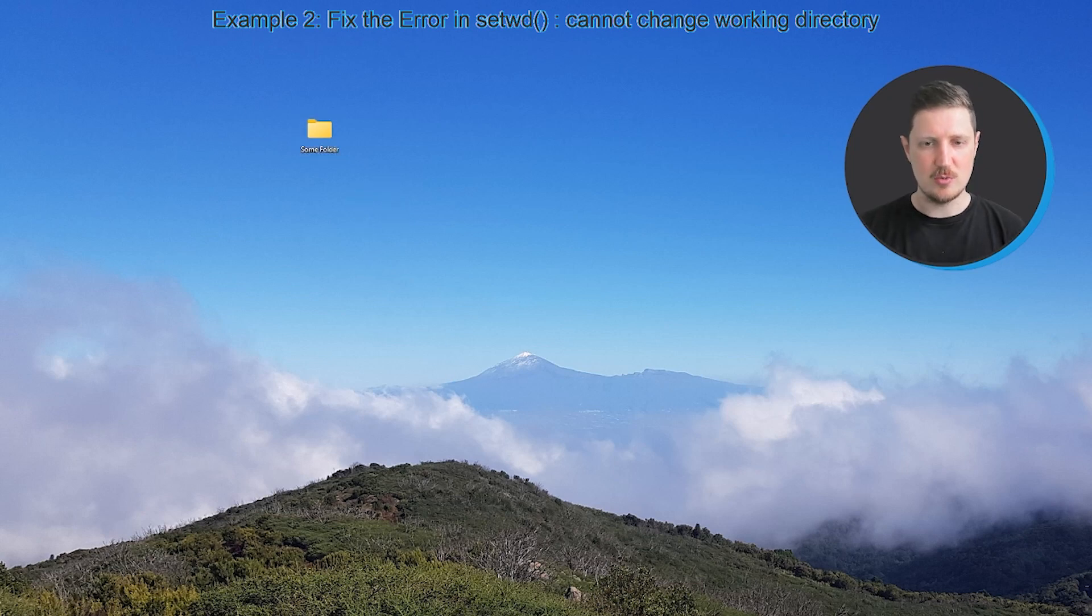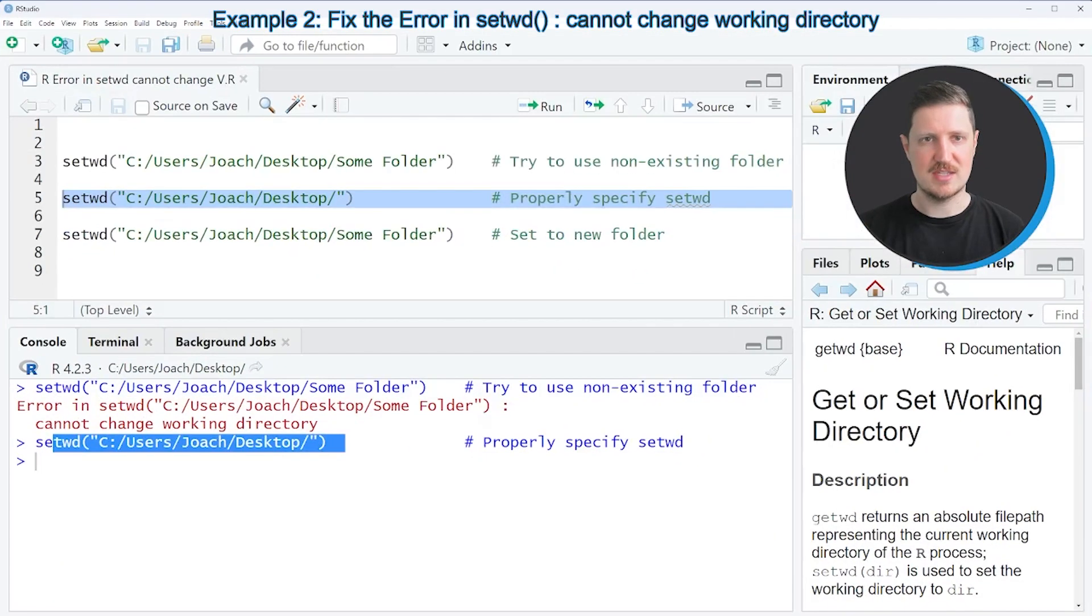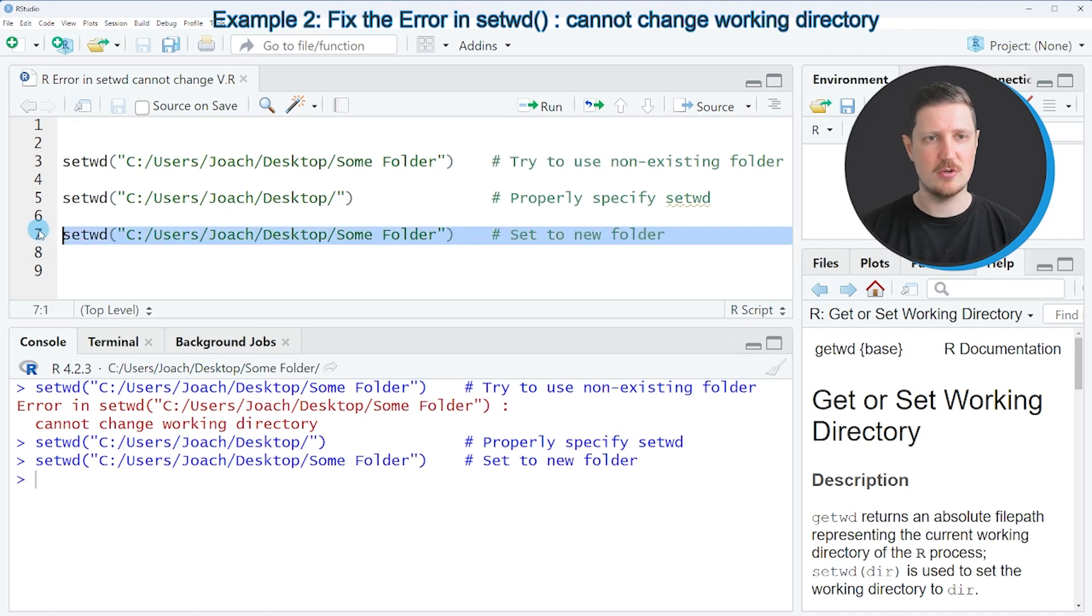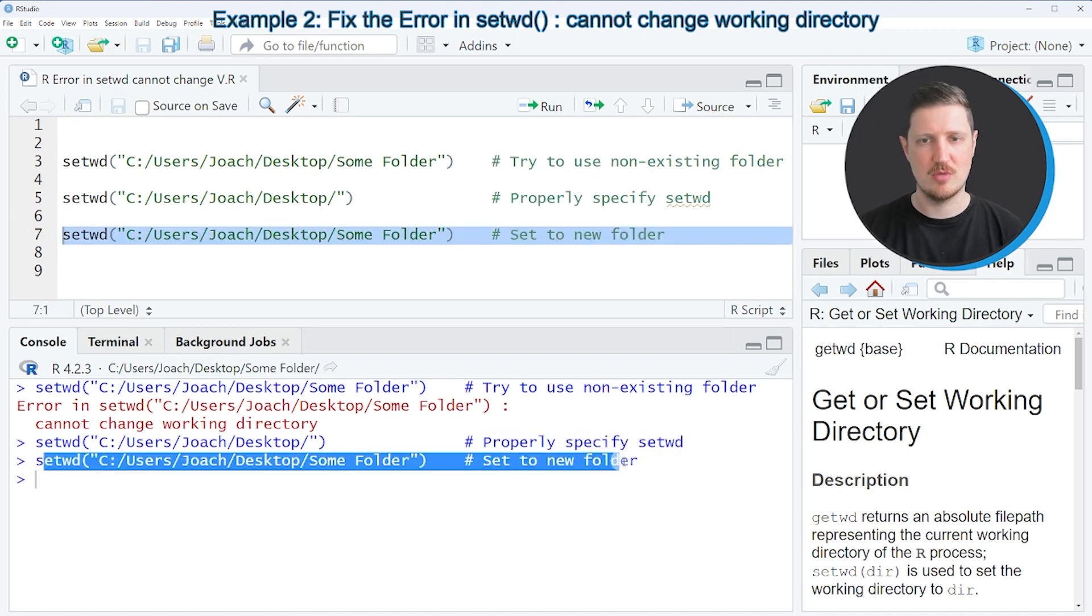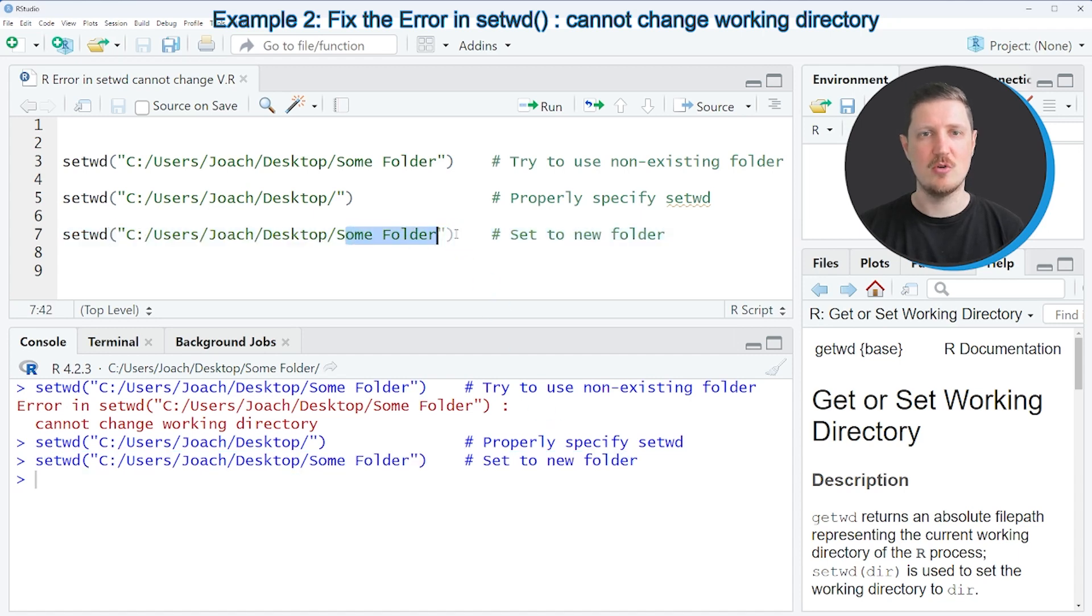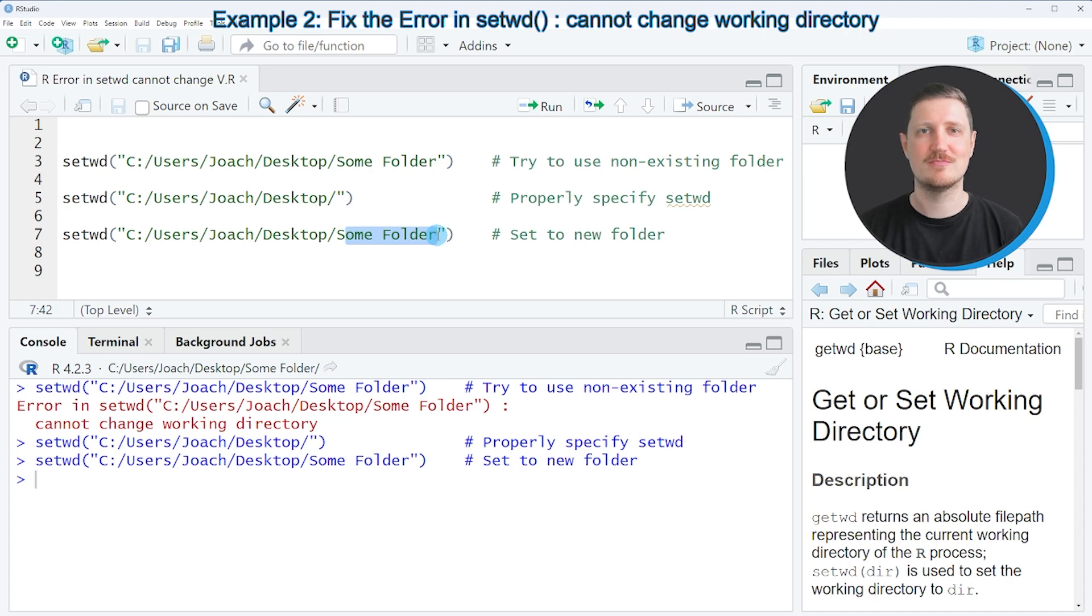And now if we run the setwd function once again, as you can see in line 7 of the code, you can see that no error messages are appearing anymore. And now our working directory is set to our new folder, which is called 'some folder'.